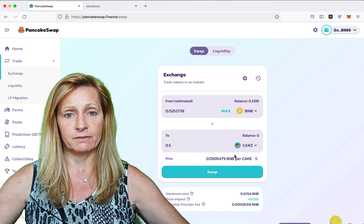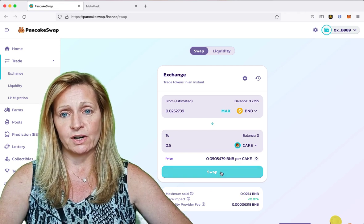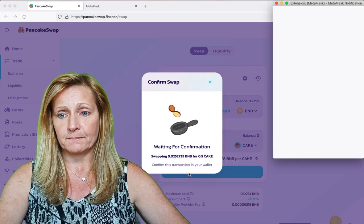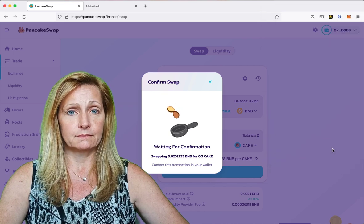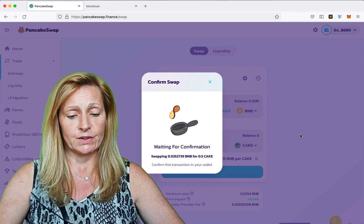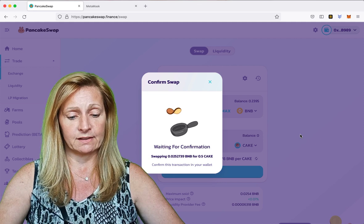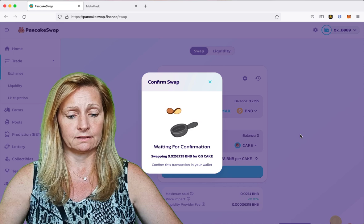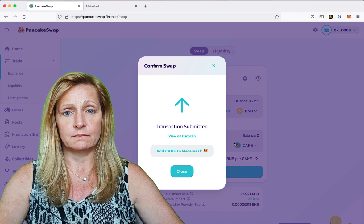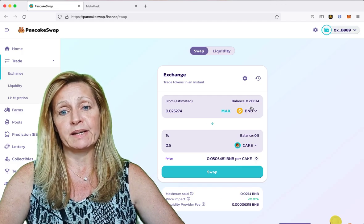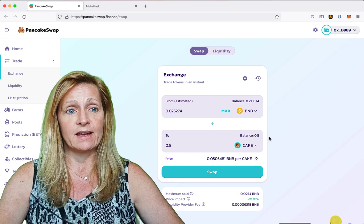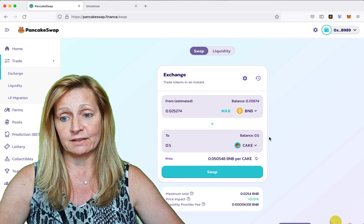Now we can hopefully make this work. Let's try again — 0.5 Cake, confirm swap. Now it is asking us to review the transaction on our Ledger device, so we are going to approve this: accept and send. We should see that any moment. You can see here that our BNB balance went down and our Cake balance went to 0.5 Cake. This should also be reflected in our Ledger Live account.